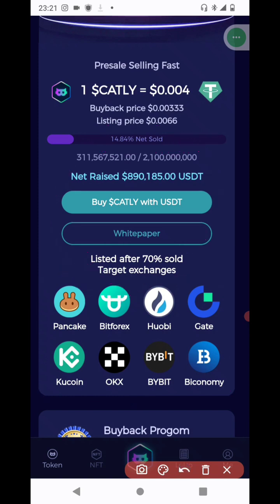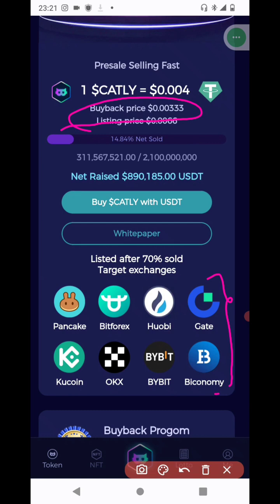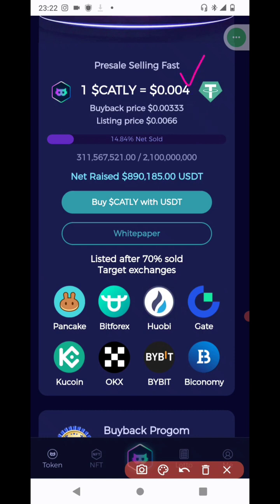I found something interesting about this project — they have a buyback price. To buy your token even while they are doing this pre-sale, you may have acquired tokens either via referral or via investment, and you don't have to wait until they've been listed on exchanges to sell them. They are buying back. Look at what they're worth in USDT and when they're buying back from you, this is the amount they pay.